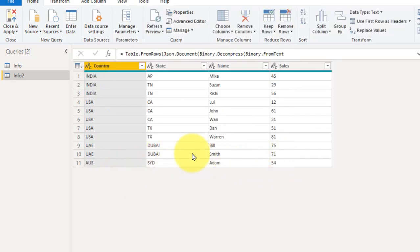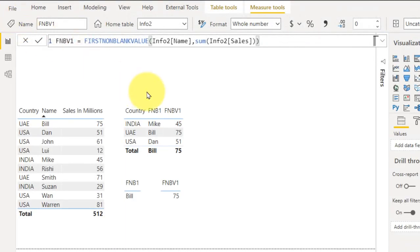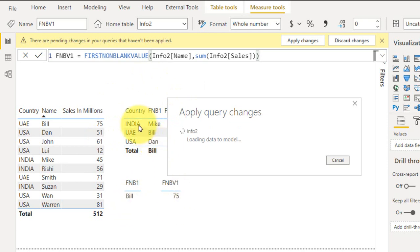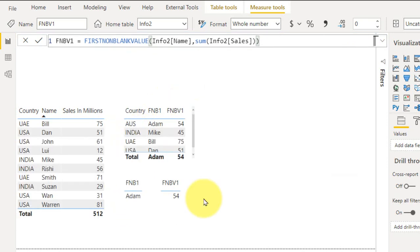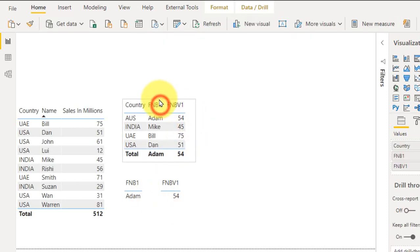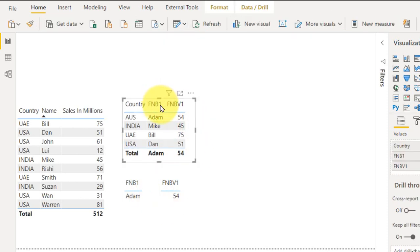Value has been added here, so close and apply. And if you look at this here, the values are going to change. So Bill is 75, now it has changed to Adam, it is 54, because if you look at sorted by alphabetic order.